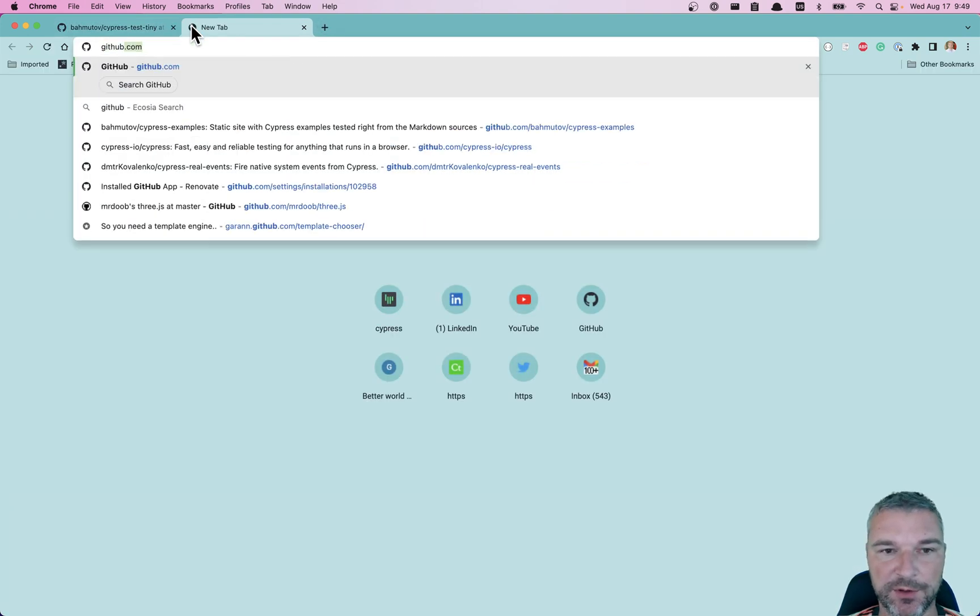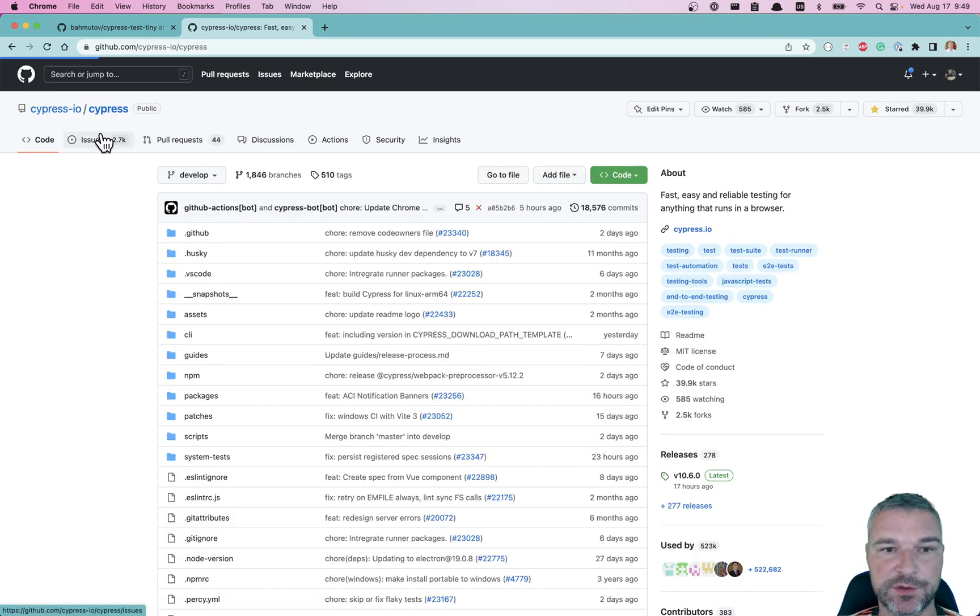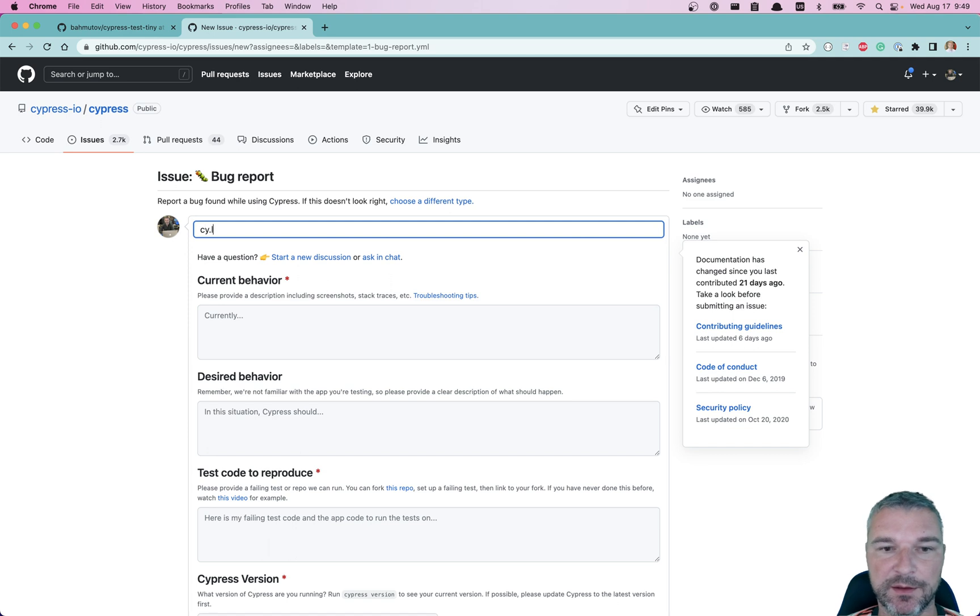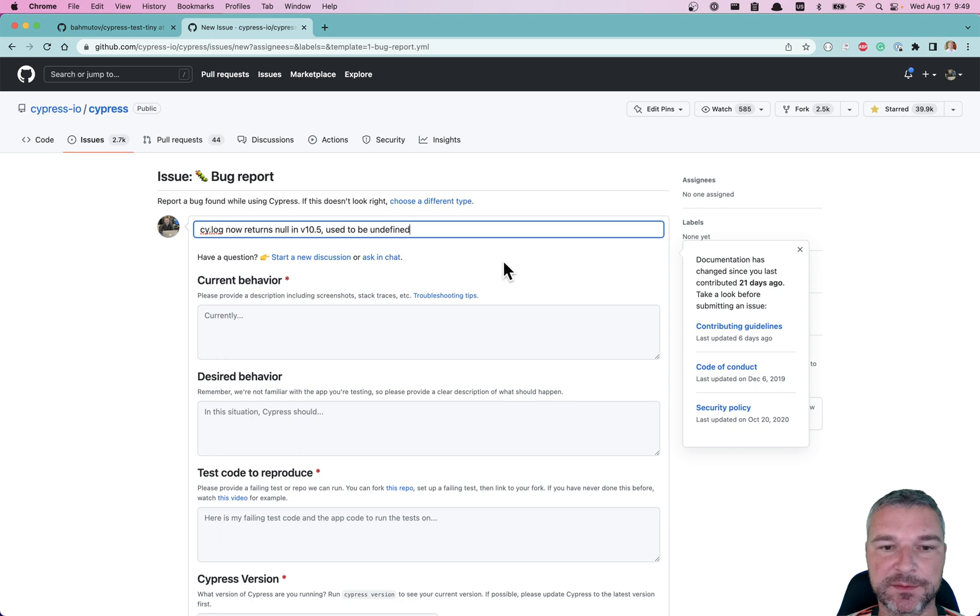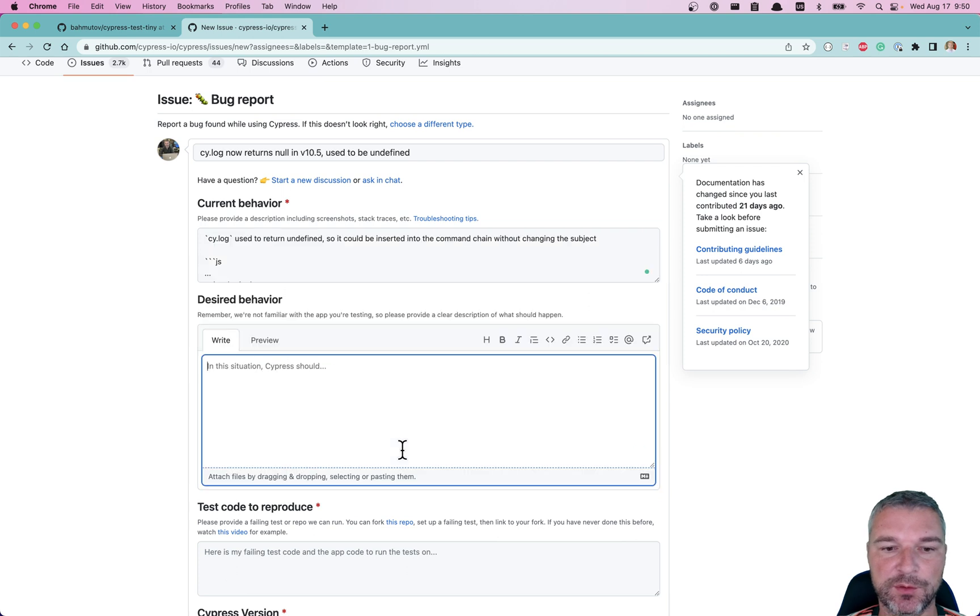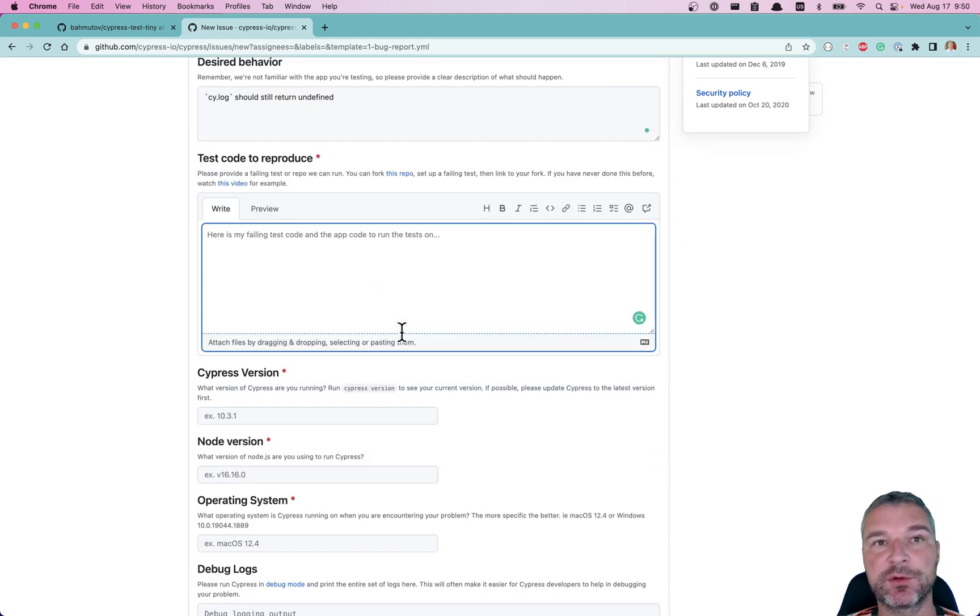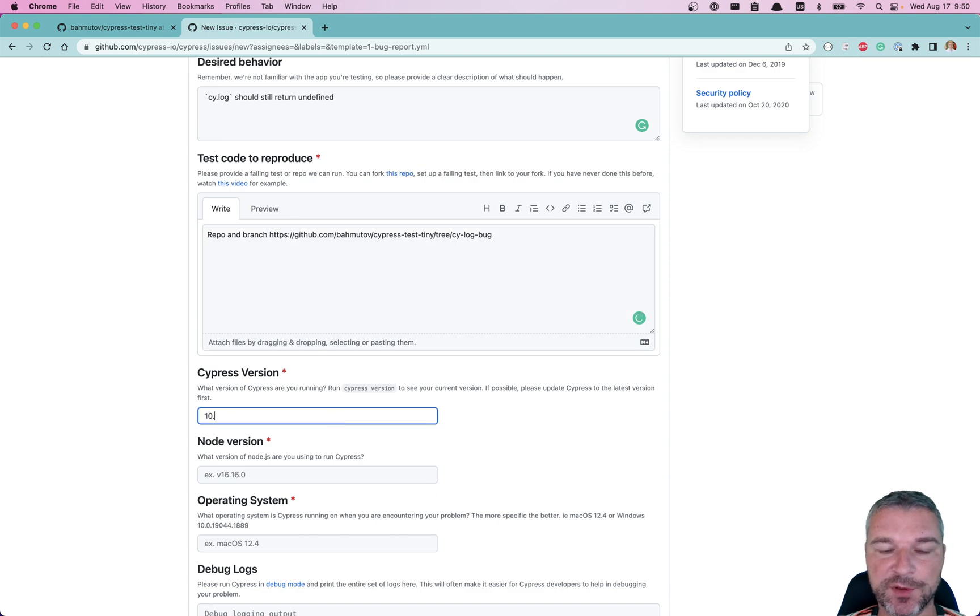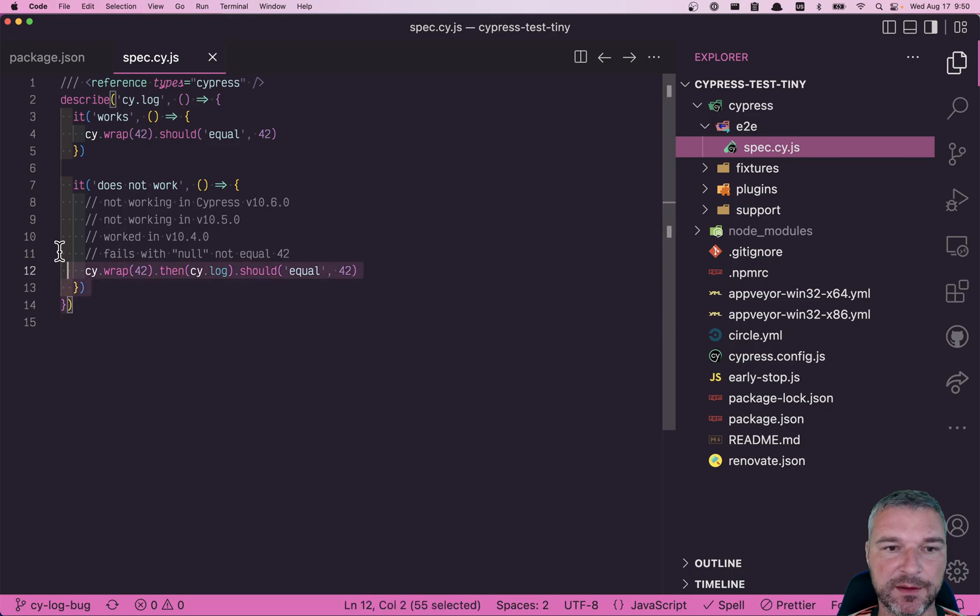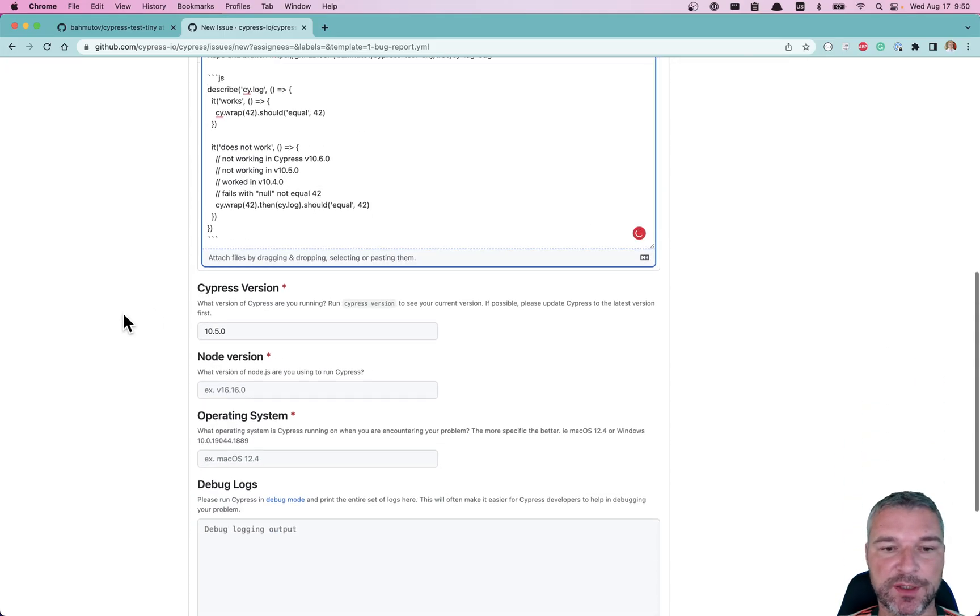And now I'm going to go to Cypress repo and I'm going to open a new issue. Issues. New issue. Bug report. Cy.log now returns undefined. Now in version 10.5 it used to be undefined. So now we want to describe that. Cy.log return undefined, so it would be inserted in. Okay, so desired behavior: cy.log should still return undefined. Now we need to show the steps. We need to reproduce the problem. Repo and branch. Version of Cypress where the problem started. And let's copy paste. Now let's say the whole thing so it's easy to understand what's working, what's not working. Node 16. Mac. No other details. I think this is it.